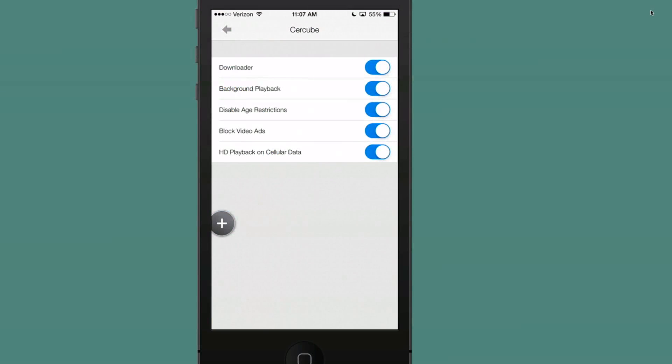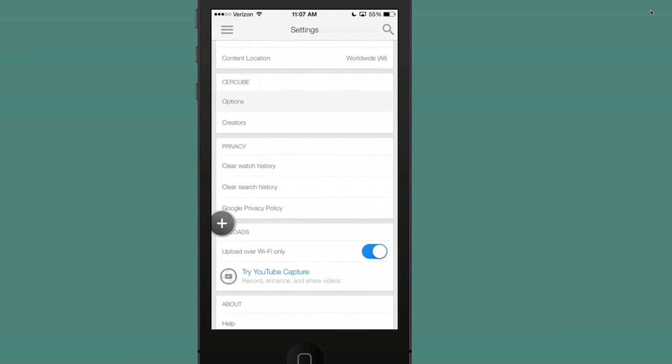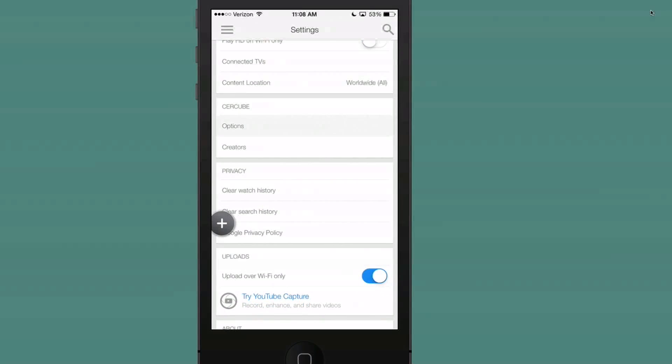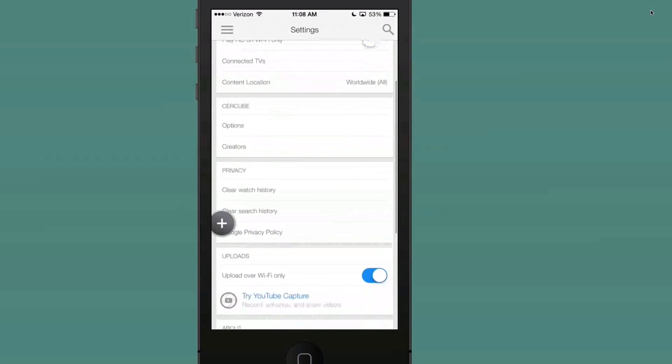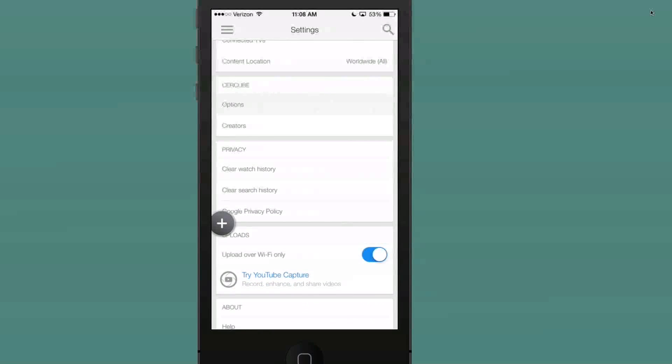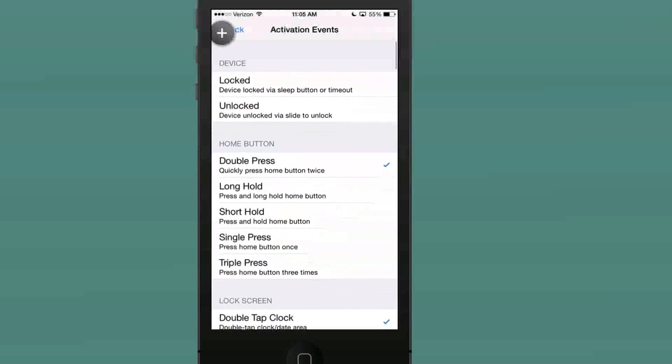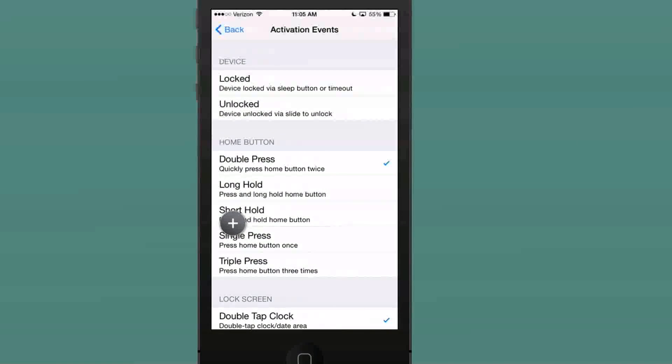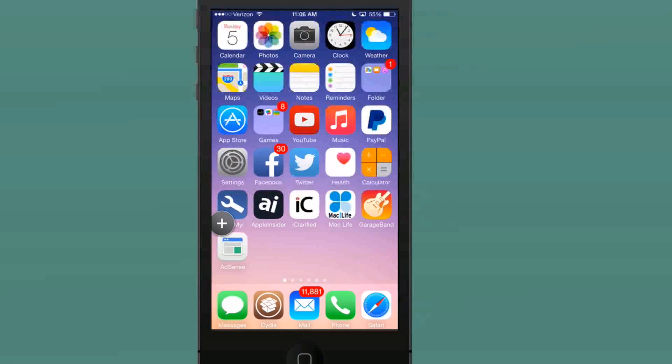Next tweak we're going to look at is called Sircube. It's $2.49. It's an extension to the YouTube application. It adds several features such as being able to download, play videos in the background, disable age restriction, block video ads, and playback in HD on cellular data. It adds these settings under your YouTube app settings, so I'm in the YouTube app settings here. You see it added the extension here for the options. Anything you want to turn on or off. It said it would be adding a download button that would be coming where you would only have to tap one button to download a video.